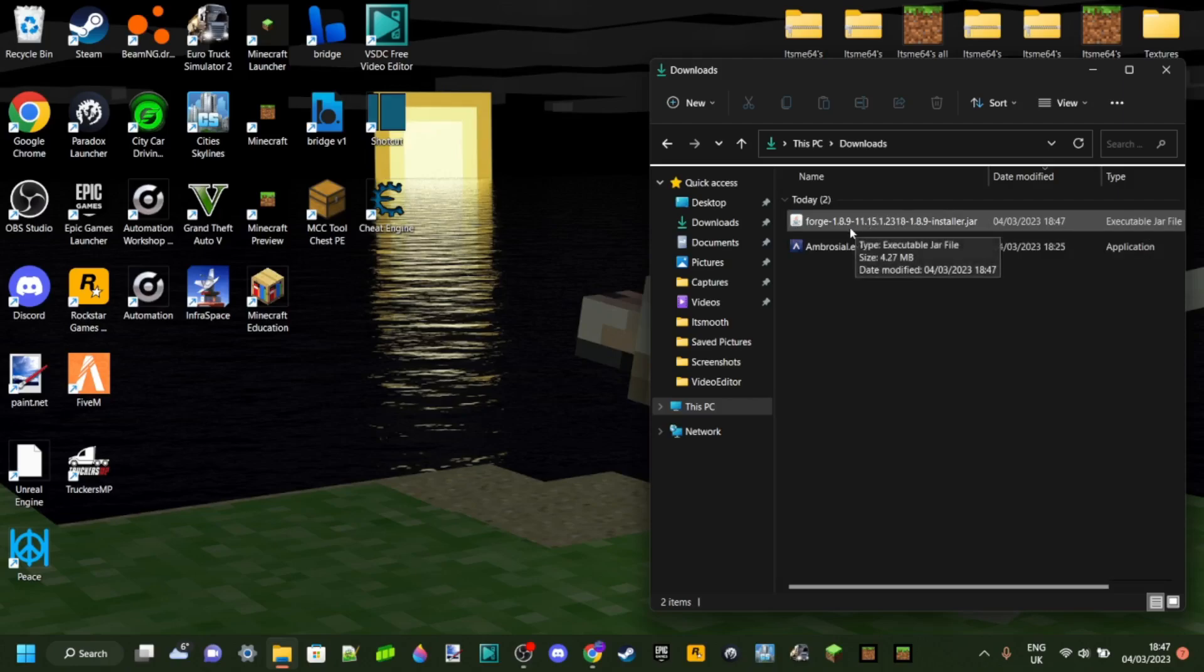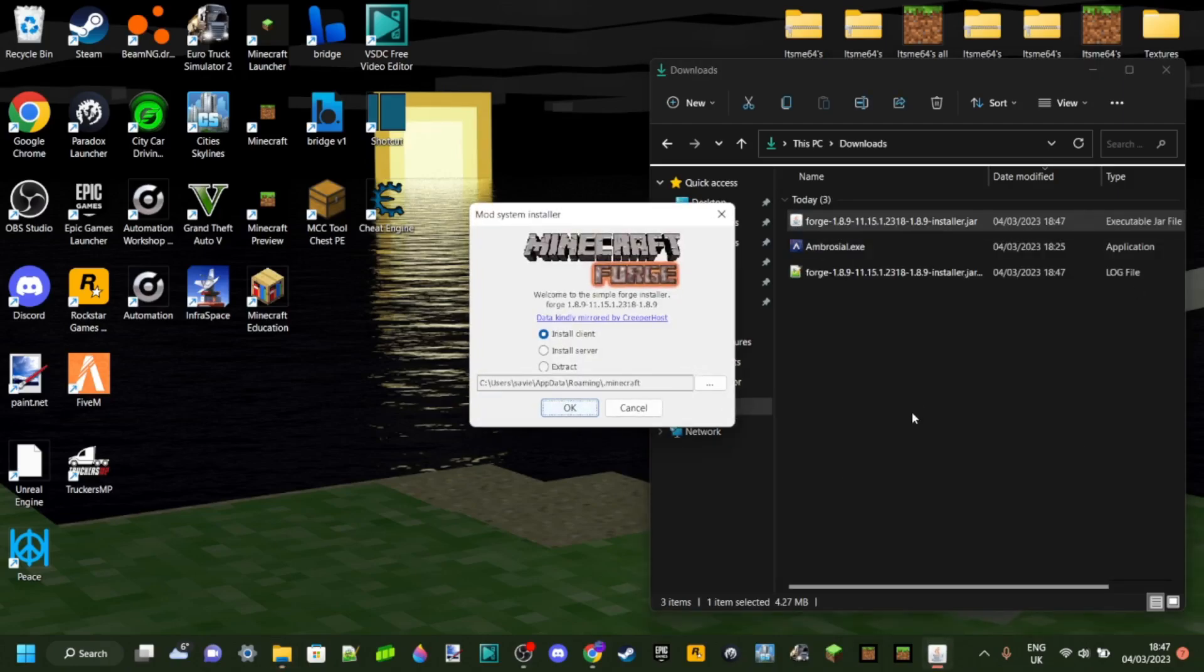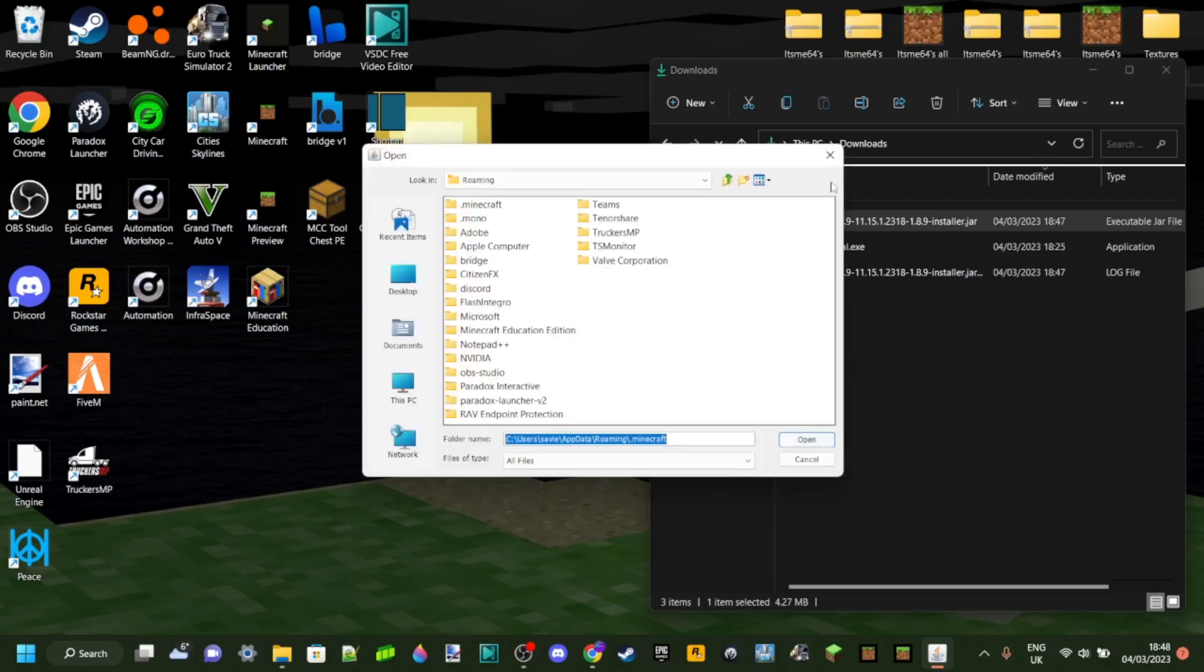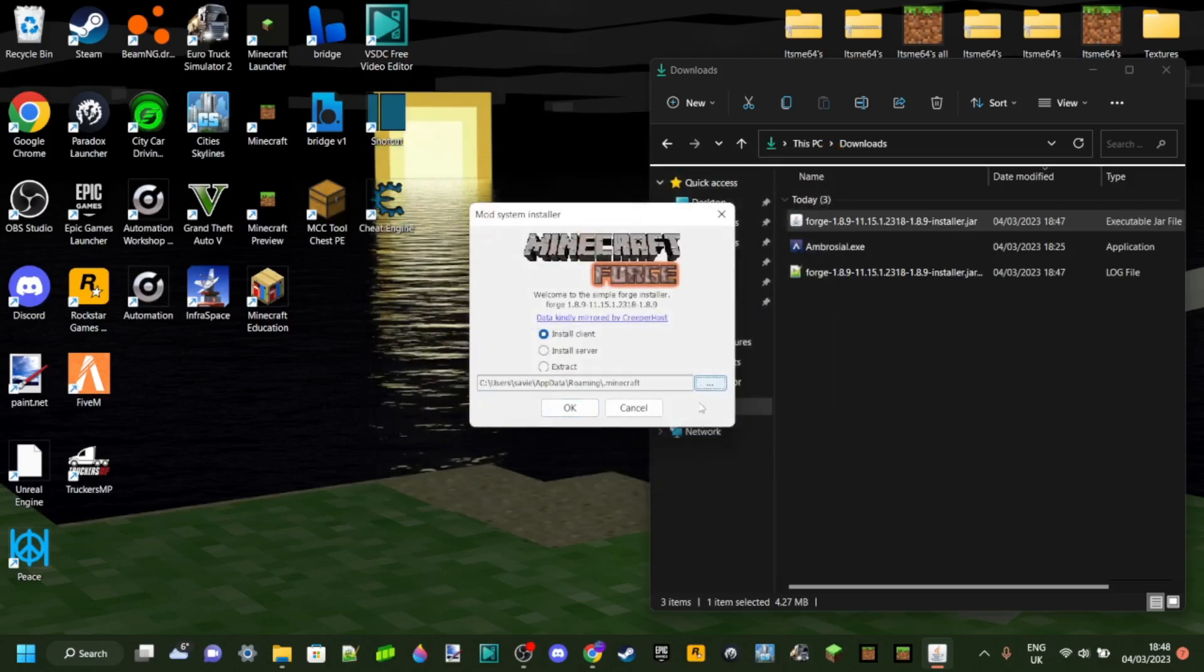You can see all that. Anyways, you just want to double-click on this, and then you'll get this mod system installer page up here. This is the install location right here. You can select something if you want, but I just like to keep it at the default.